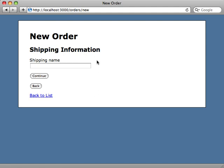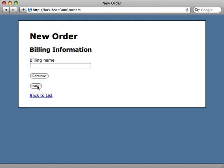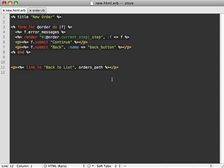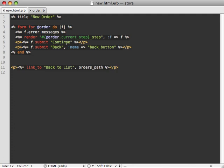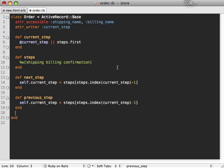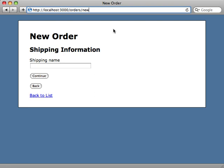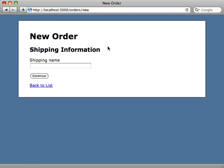So now when we go to the new order page, we now have continue and back buttons, which take us to the next and previous steps accordingly. Now we'll want to remove this back button on the first page, so let's do that. So going to our order form here, let's hide this back button. So we'll only show it unless the order is on the first step here. And so we'll need to add that first_step order method. We'll just check if the current step is equal to the first step. Go to our new order page and bam, our back button's gone.